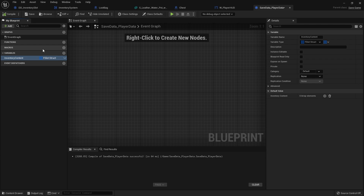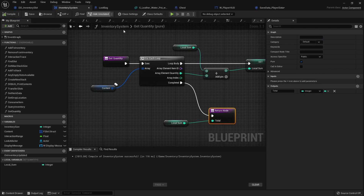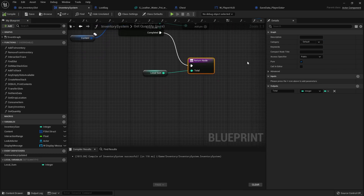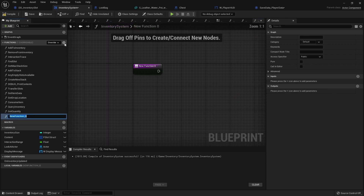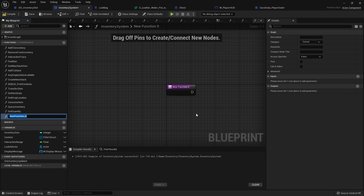Now we need the ability to read and write to this. We're going to go to our inventory system and create a function to handle the saving and loading of our inventory. Let's go to functions and create SaveInventory.